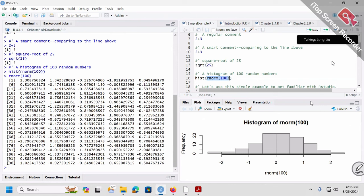I didn't mean to explain this in detail the first time, but since you asked: random numbers, as the name suggests, are random. The first time you create 100 random numbers, the second time you create 100 numbers, and so on — they could be different. They must be different. Unless you set a seed to make sure every time you create the same 100 numbers — I'll show you those features later on.